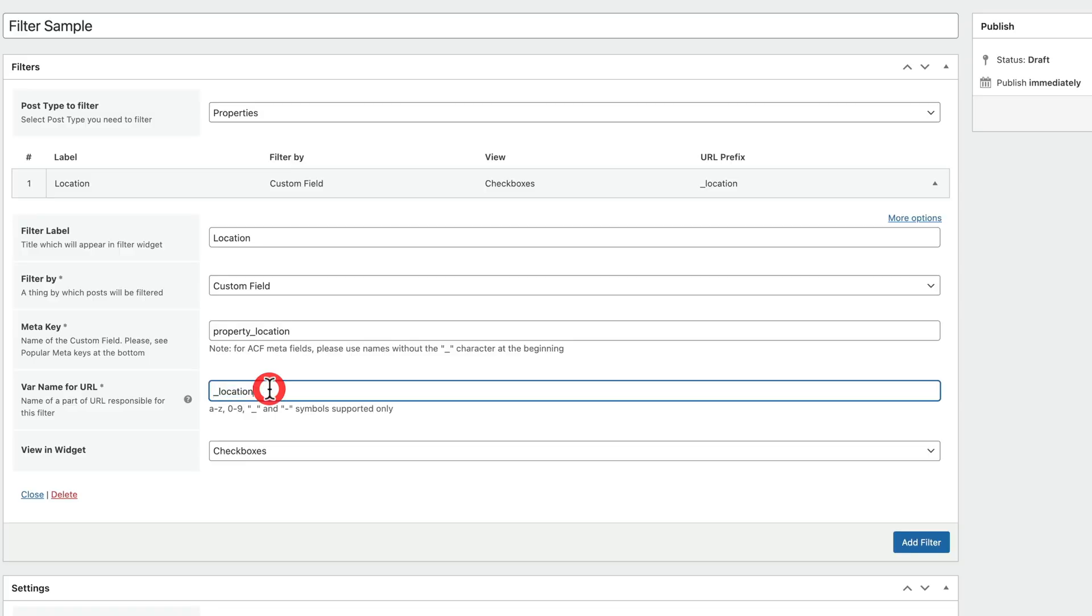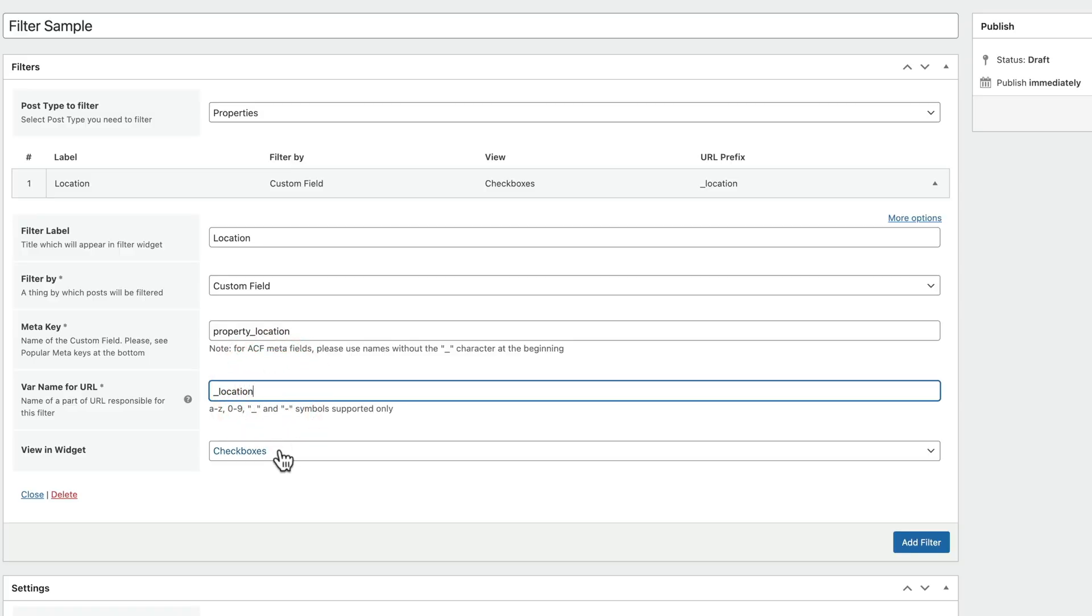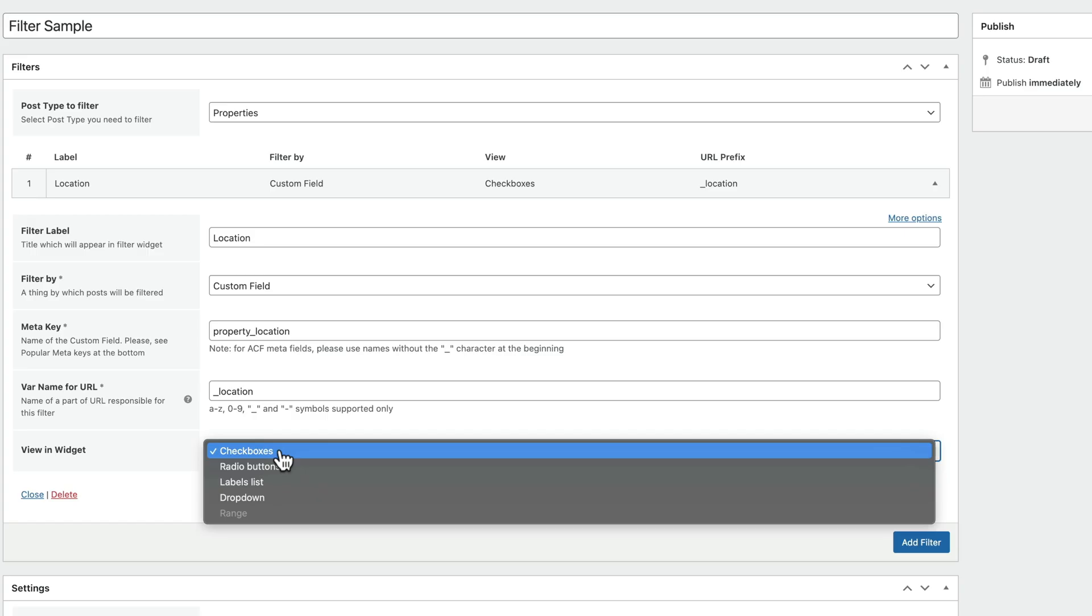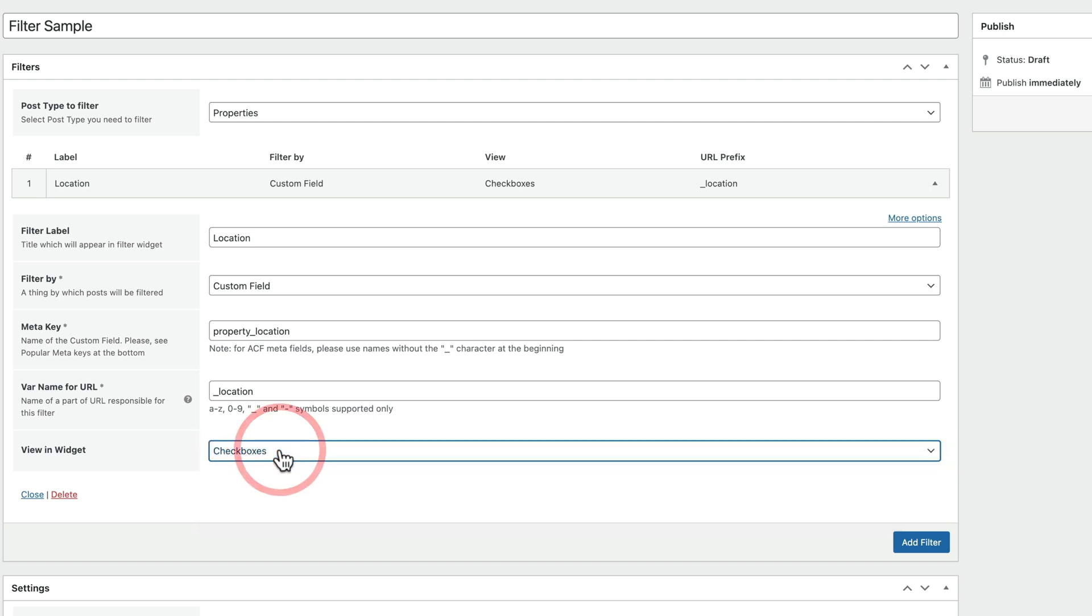So we'll leave location. That's perfectly fine. Then we can choose how we want to view this widget. And we've got checkbox, radio buttons, labels, and dropdowns. These are specific to the types of fields that you're working with. So if you're dealing with numeric, then you'll have things like a range and we'll take a look at that in a moment. For this example though, checkboxes is perfectly fine because someone might be filtering and want more than one location in their filter. So we'll leave that set as checkboxes. And that's all we really need to fill out.